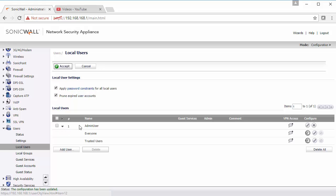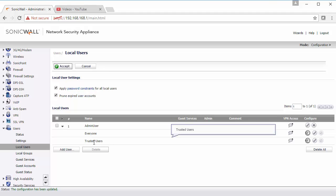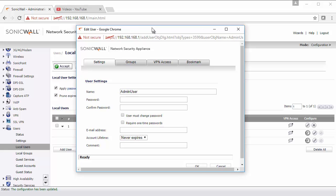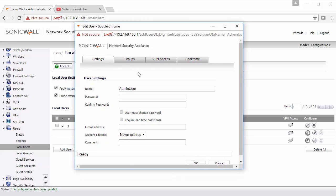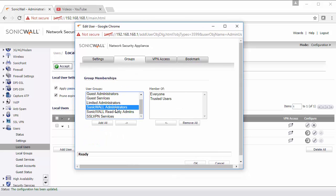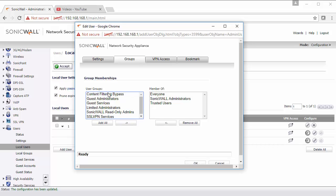By default the user will only be in the everyone group and the trusted users group. In order to make them an admin user we need to go back into the user, click on groups and select SonicWall administrators. There are other built-in groups here that offer different functionalities, which is limited administrators, which is an administrator but more locked down, and then more groups here for like VPN access and content filter bypass. But for this example we're just going to add them to the SonicWall administrators group.